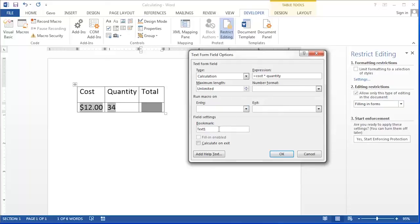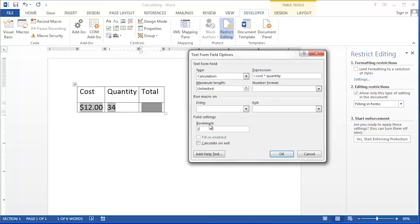At the bottom of the Text Form Field Options dialog box, you'll see the option for Bookmark. Bookmark is the name of the text box. We're going to name this one Total.